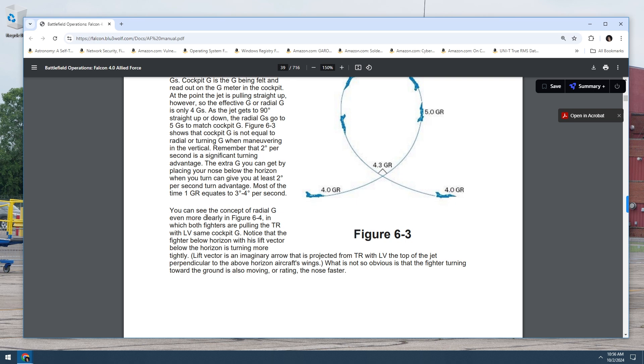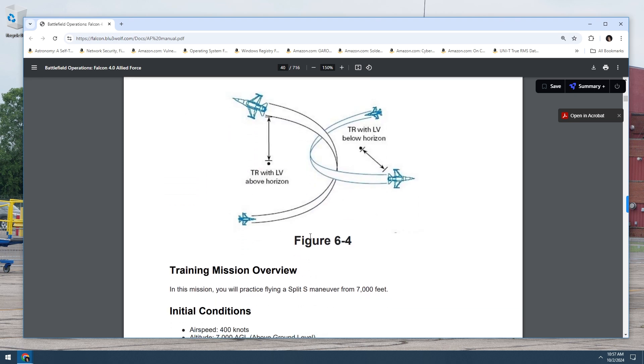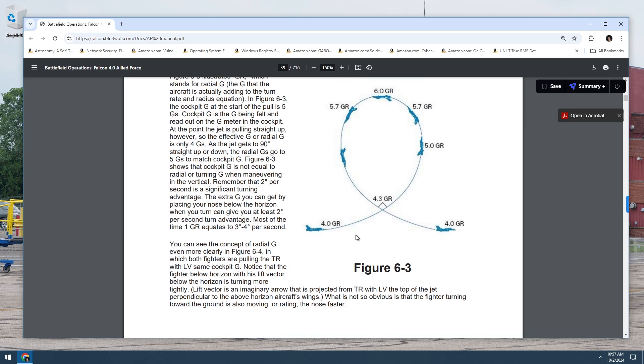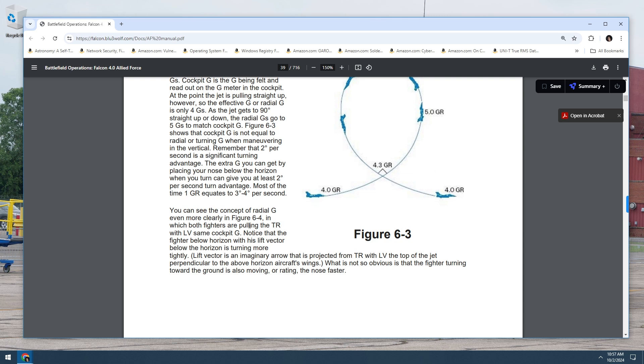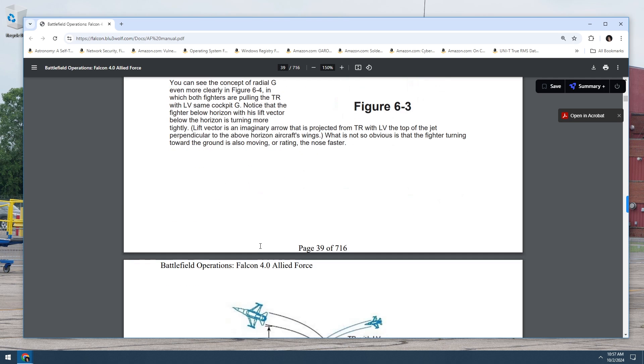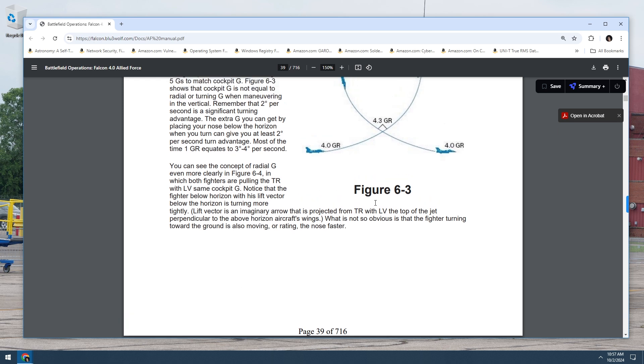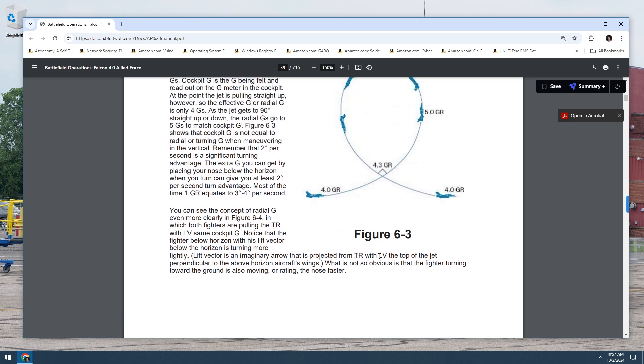You can see the concept of radial G even more clearly in figure six plus four in which both fighters are pulling the TR with LV. Same cockpit G. LV is probably lift vector. And I don't know what TR is, to be honest. Figure six plus four. TR with LV above horizon. TR with LV below horizon. So notice that the fighter below horizon with his lift vector below horizon is turning more tightly.